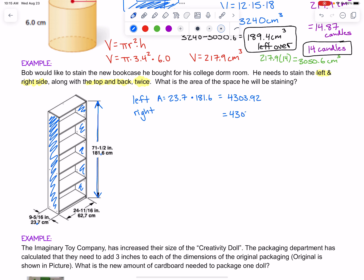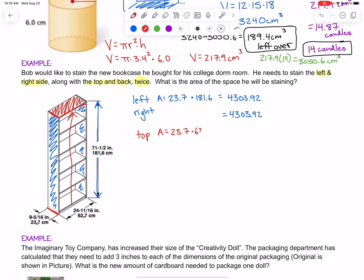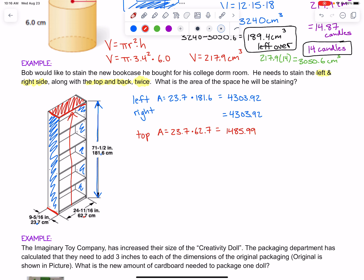That same calculation applies to the right side as well. Then we need the top and the back, which are not the same size. The area of the top of the shelf shares the same width as the left and right side, so the 23.7 applies. But along the other side, we need the measurement of 62.7 centimeters. So the area of the top is 23.7 times 62.7, which equals 1,485.99 square centimeters.